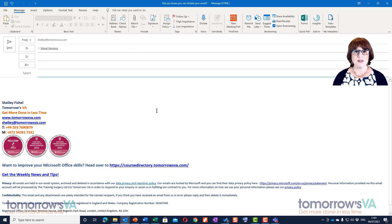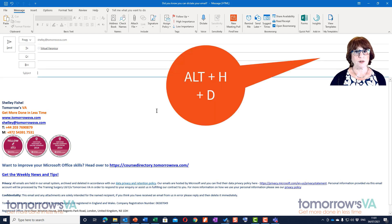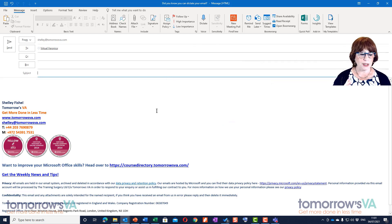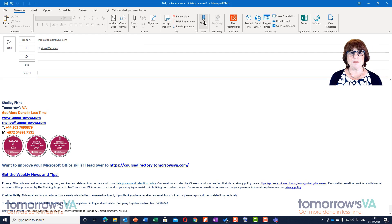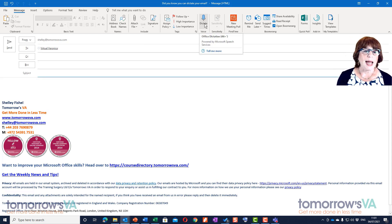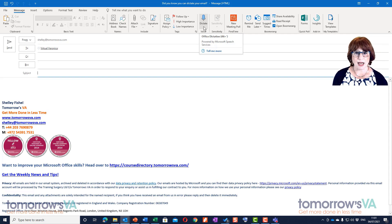I can use the keyboard - it would be Alt H D. Alt to switch on keyboard shortcuts, H for the Home ribbon, D for Dictate. But for now I'm just going to click on the Dictate button which lives right in the middle of the Home ribbon. It says powered by Microsoft Voice.